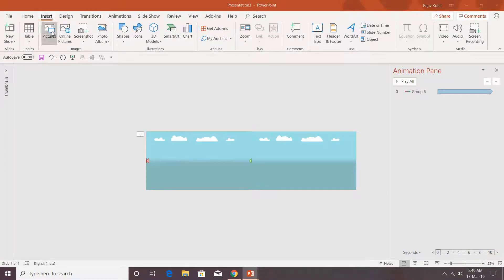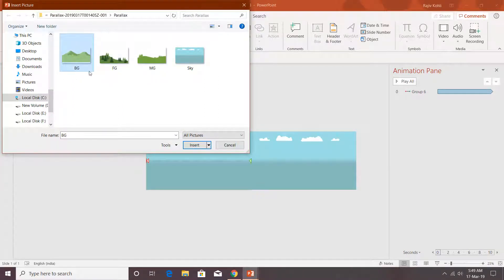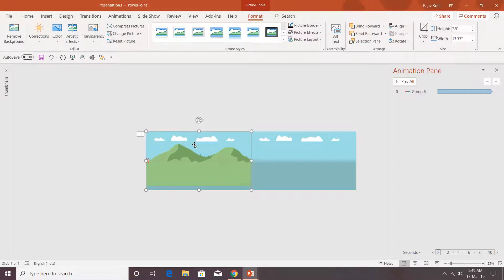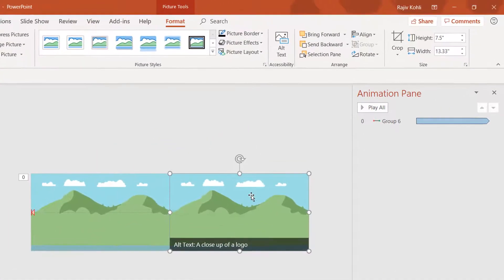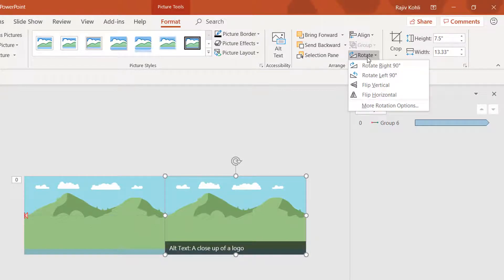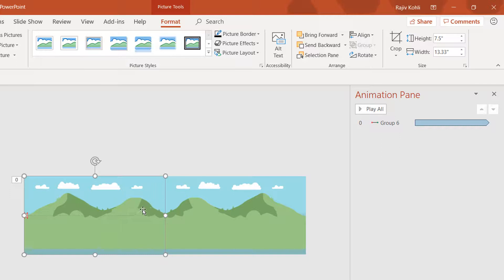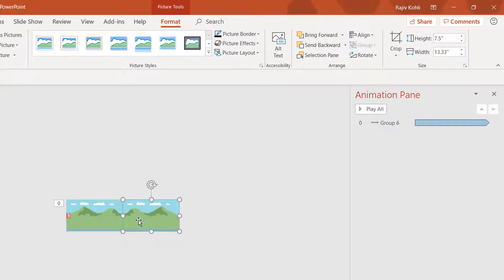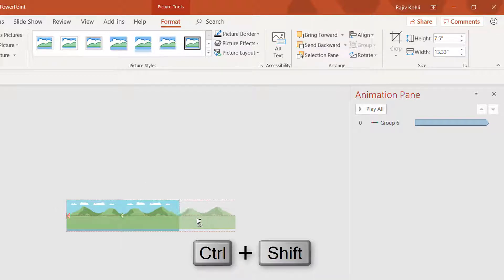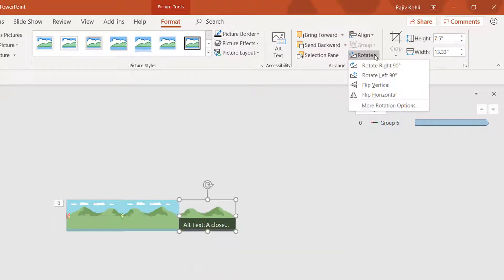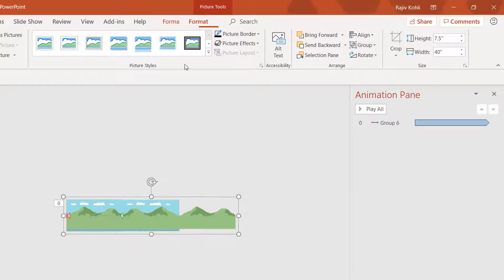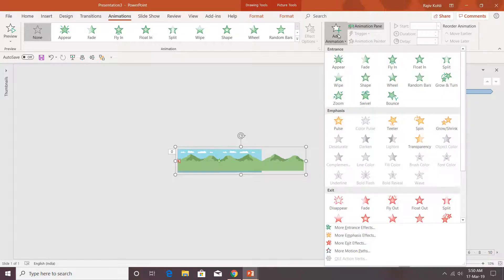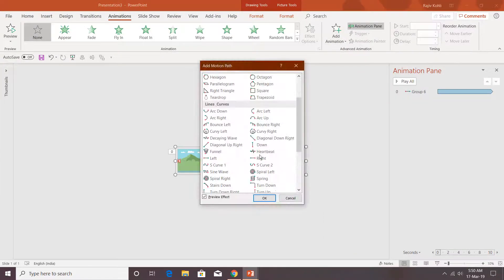Now insert the second picture. Go to Insert, Pictures, choose the BG (background) file and click Insert. Make a duplicate by holding Ctrl and Shift, drag and drop it. Click Rotate and choose Flip Horizontally so the mountains match. Make one more copy, hold Ctrl and Shift, drag and drop, flip horizontally again. Then group all three pictures and apply the motion path — Animations, Add Animation, More Motion Paths, Left, and hit OK.